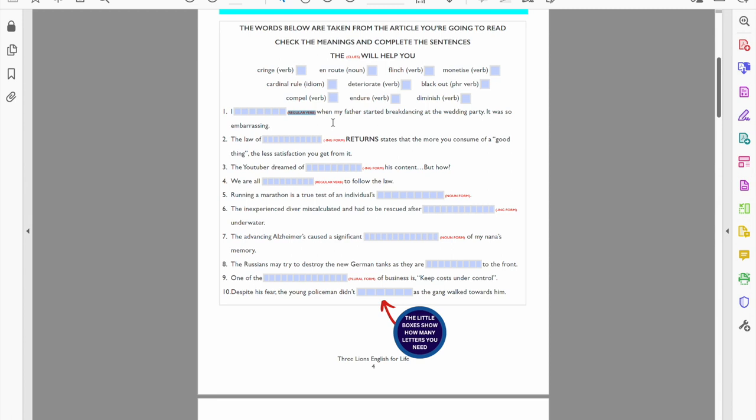The first one I'm looking at, we've got a regular verb. When my father started break dancing at the wedding, well how would I feel? It was embarrassing and therefore I'm going to go with cringe. And it's a regular verb, so I cringed.